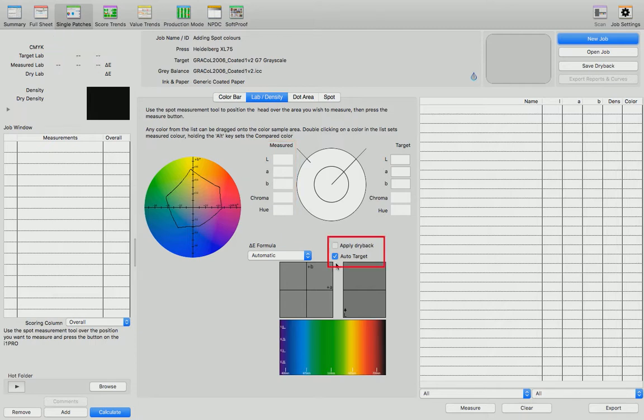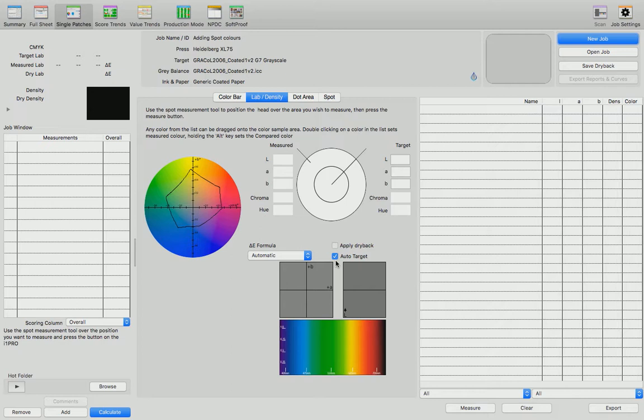We need to ensure that the auto target button is selected. This enables press sign to recognize whether it's cyan, magenta, yellow, and black, an overprint color like red, green, or blue, or indeed the spot color that we've designated in the job.